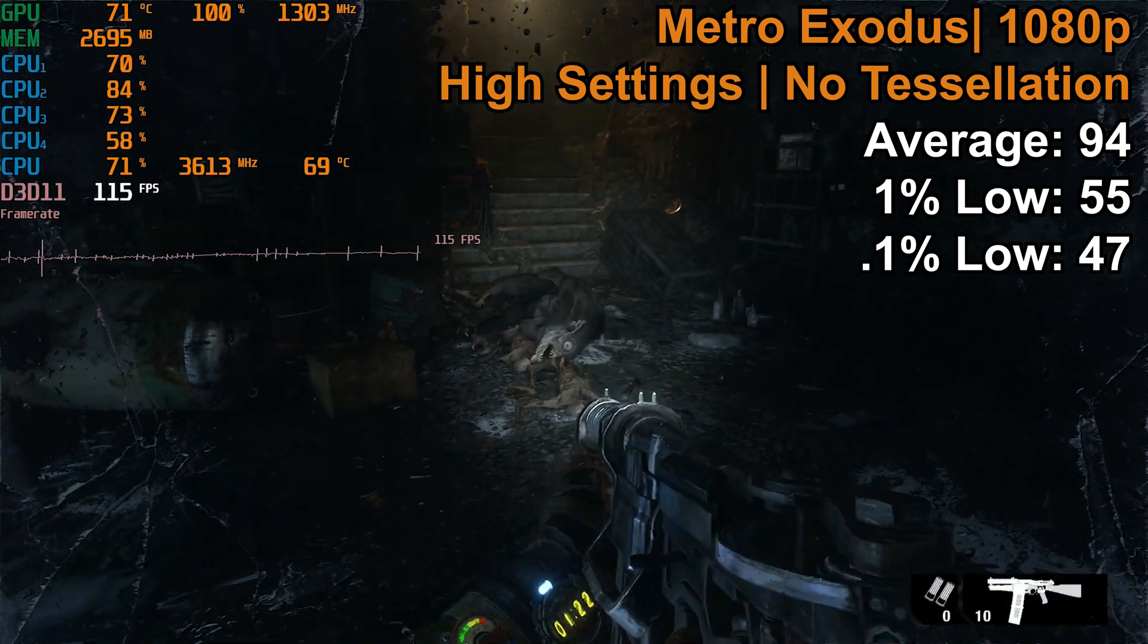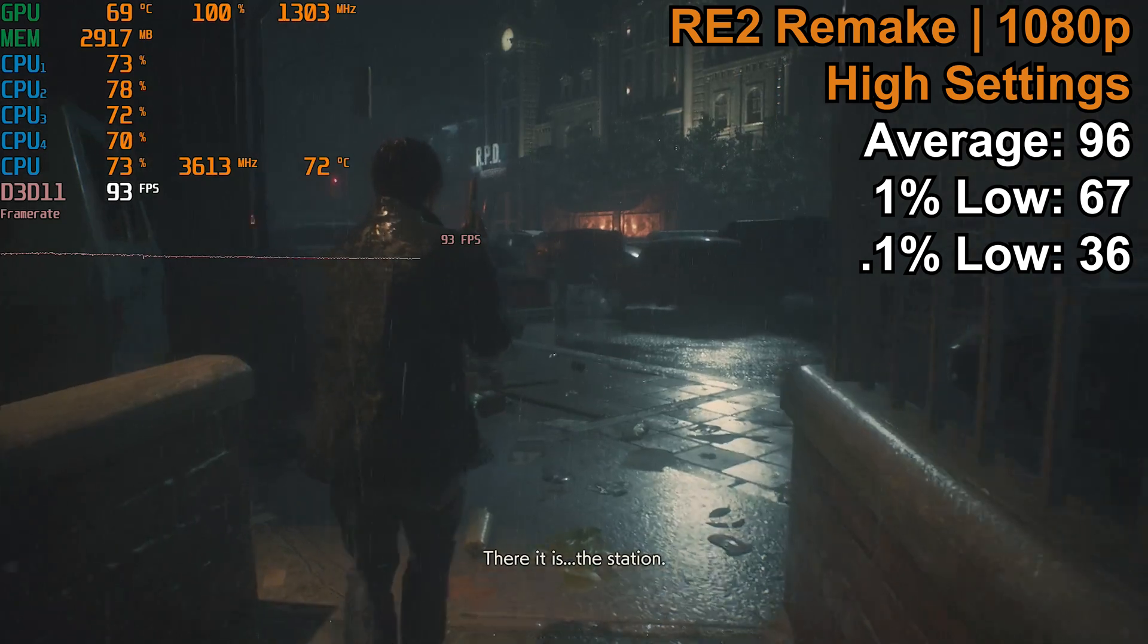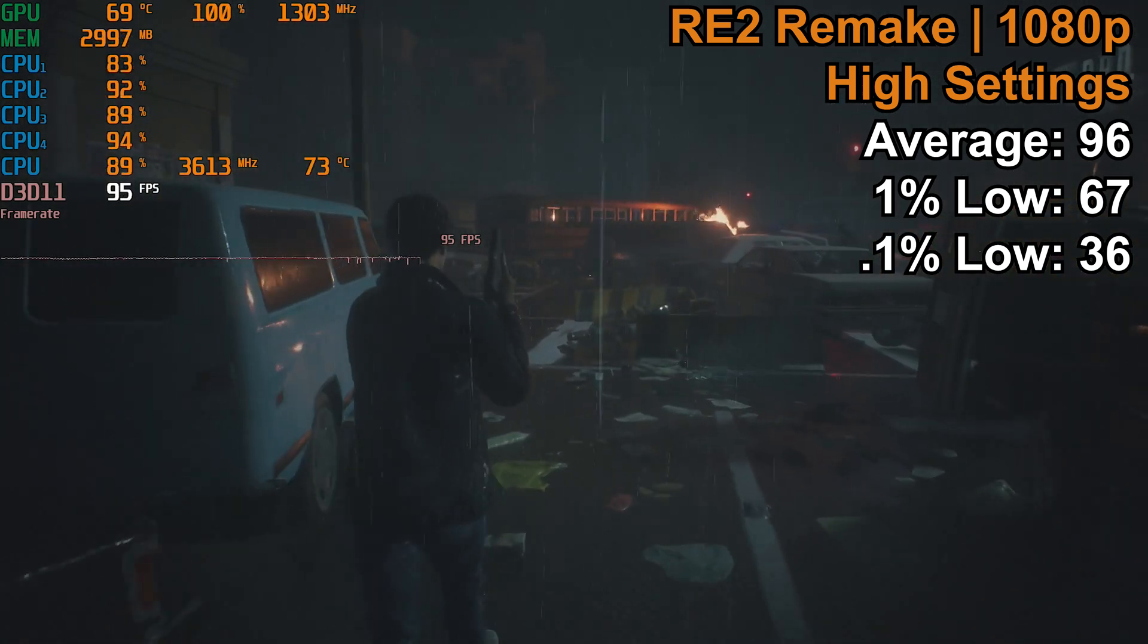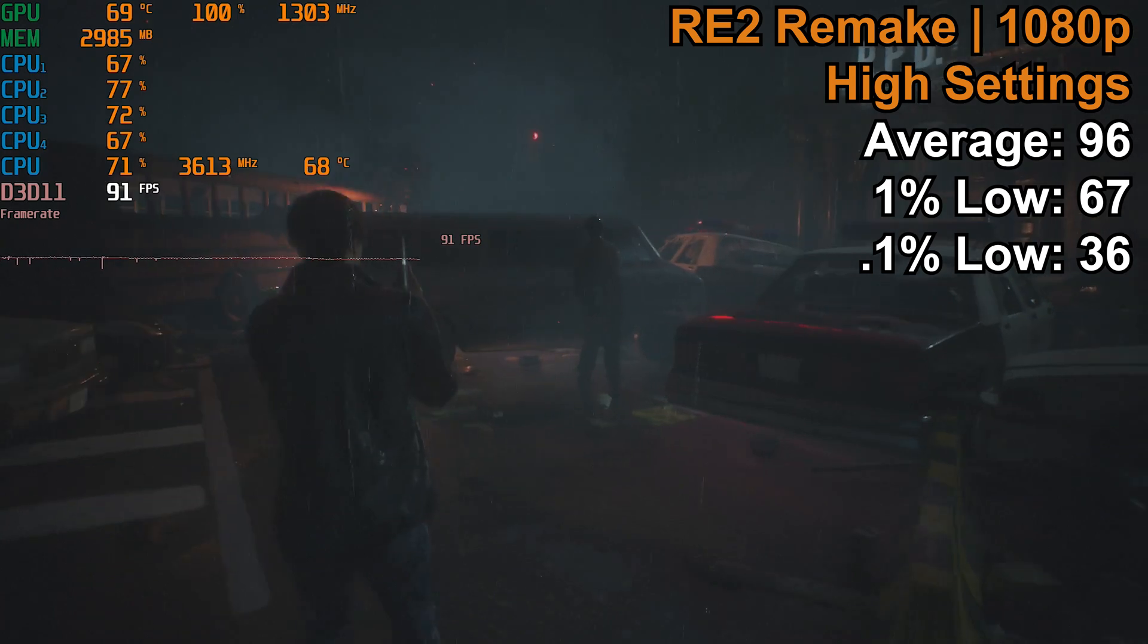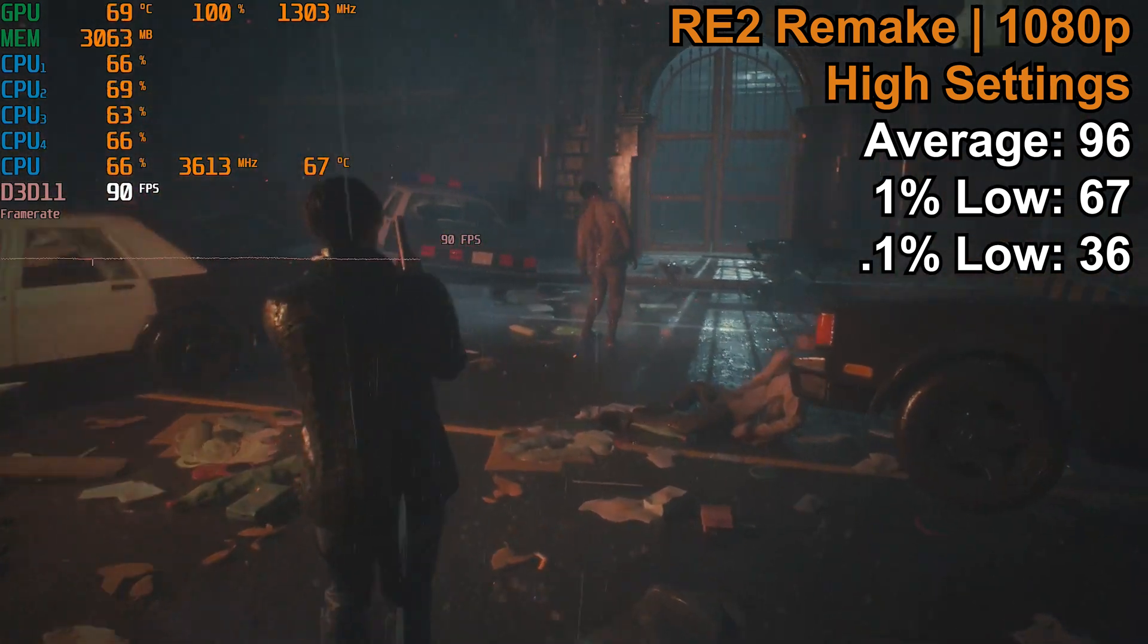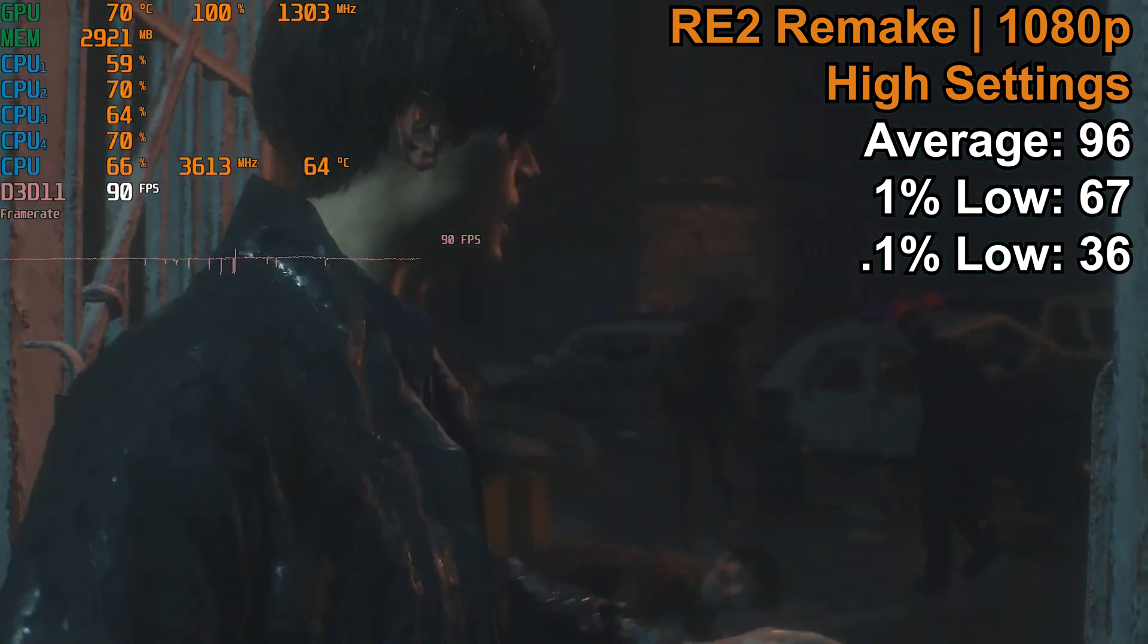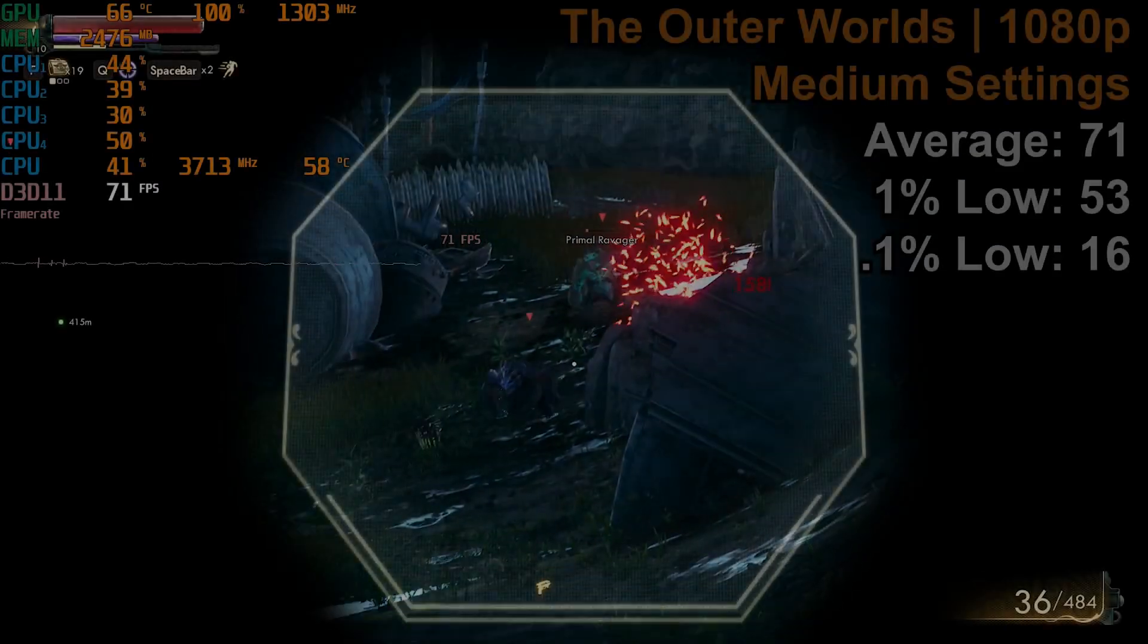Resident Evil 2 remake comes next, once again at high settings. We saw an average of 96 FPS, 1% low of 67, and a 0.1% low of 36 FPS. Like I expected, this was a very nice experience. You will notice in the usage that the CPU is running pretty close to 100% a lot of the time and the GPU is pretty well capped out. This is indicative of the combination between the RX 480 and this i5 6600 - they're actually a really nice pairing with no serious bottleneck between the CPU and the GPU. They're fairly well balanced.